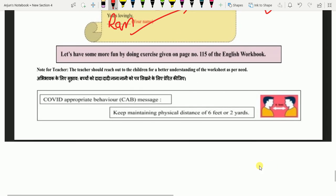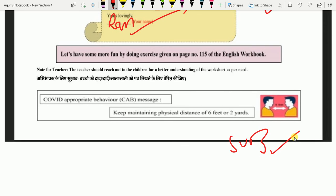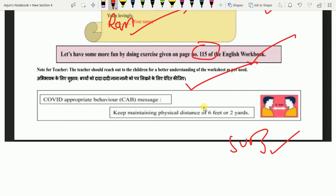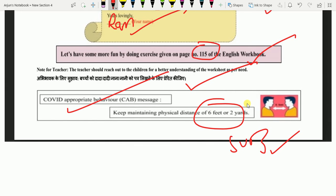Iske baad, agar aapne channel ko subscribe nahin kiya hai, kar lijiye, taaki aane wali worksheets aapki miss na hon. Aur page 115 ki jo exercise di hai English workbook mein, woh kar lena. Mummy papa ke liye sujaav hai — bacho ko daada daadi, nana nani ko patr likhne ke liye protsaahit kijiye. COVID se bachne ke liye 6 feet ki doori bana kar chalein. Bye bacho!